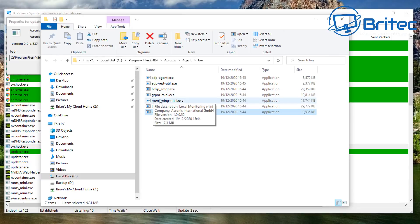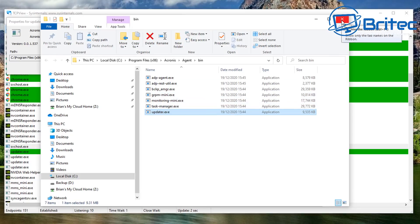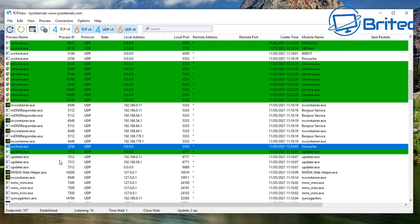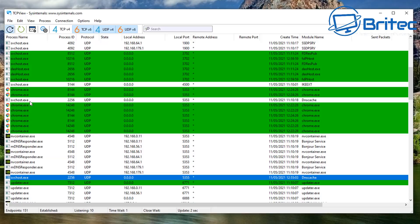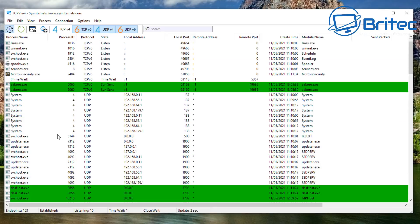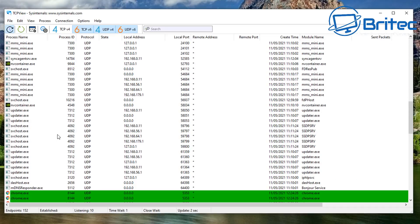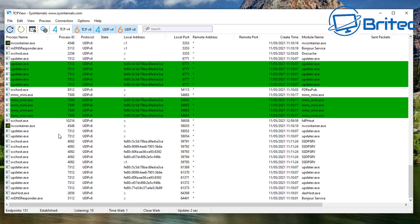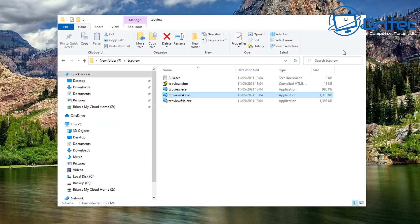TCPView is a very powerful tool, and it looks like Microsoft has done a GUI update on the software recently — kudos to them for that. You can use this to monitor and find out what's going on on your system. If you have malware, it will show up here because it will be trying to connect out from your PC. At the bottom you can see a summary of endpoints: Established, Listening, Time Wait, and Close Wait.